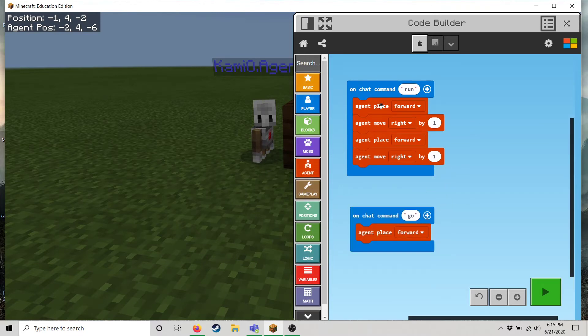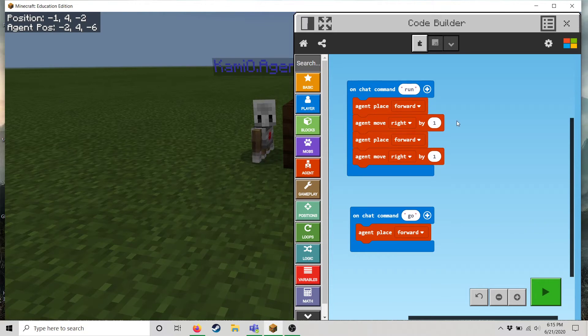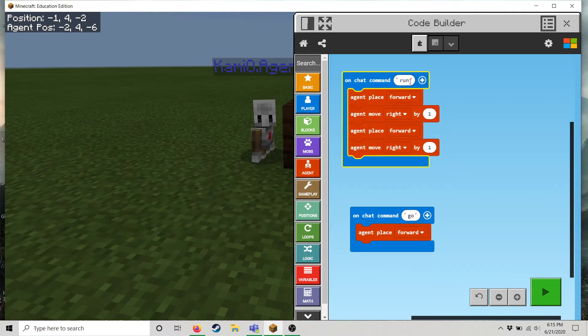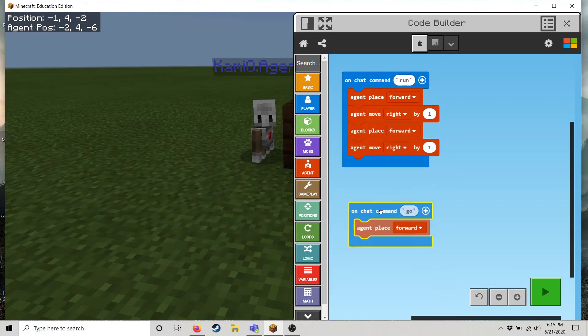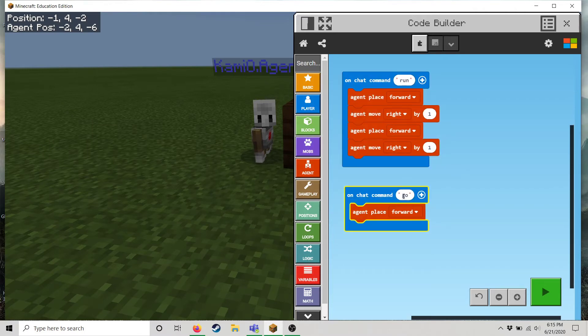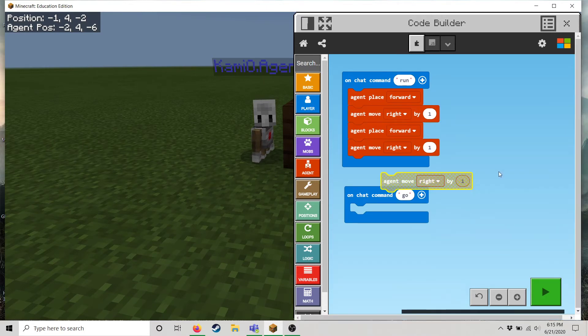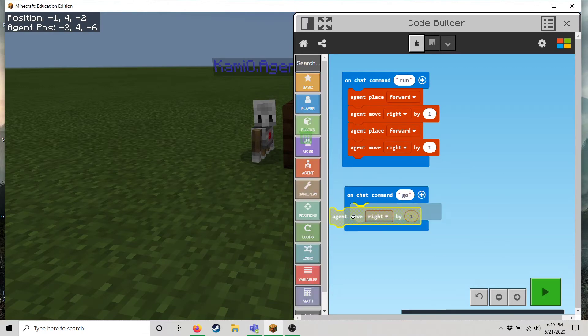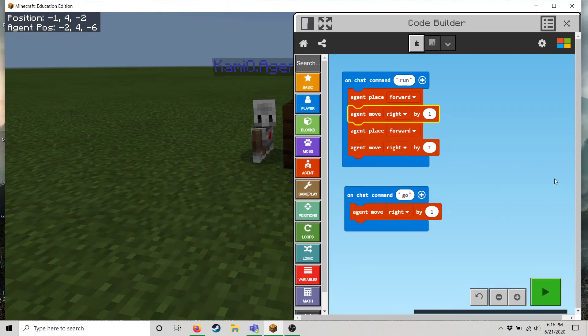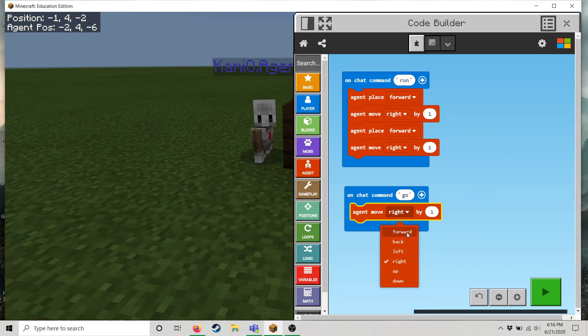There we go. So what I expect him to do is place a block forward, scooch to the right one, place a block forward, scooch to the right one. And that will happen when I type the word run. But when I type the word go I want him to just move forward. And so if you're wondering how I'm making code appear I click on this like copy, click out of it and click paste.